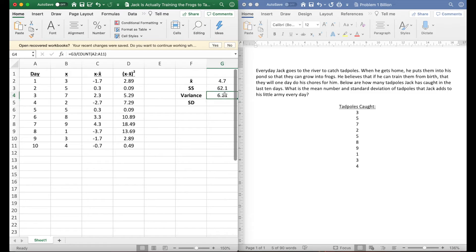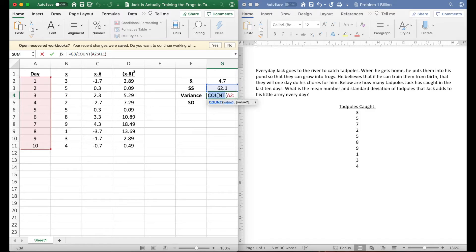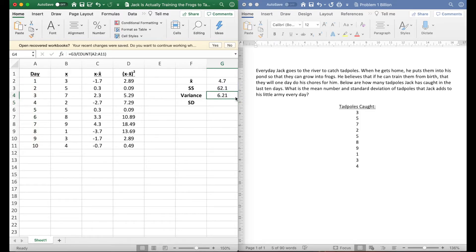It's gonna do this sums of squared divided by how many numbers are there. Then we're gonna hit enter and that's 6.21.